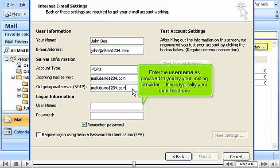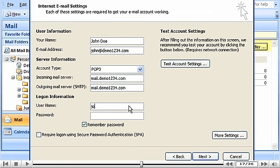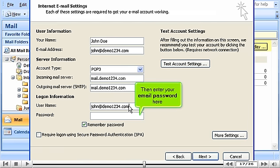Enter the username as provided to you by your hosting provider. This is typically your email address. Then enter your email password here.